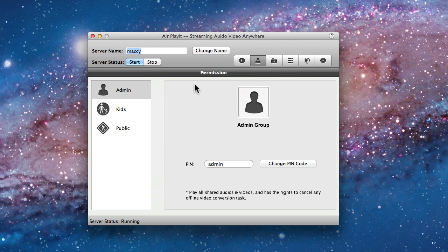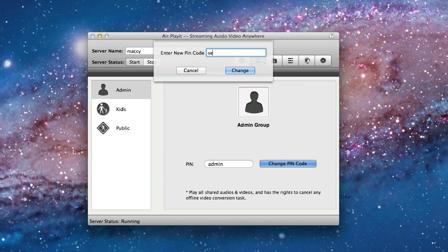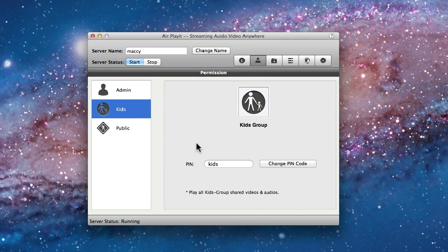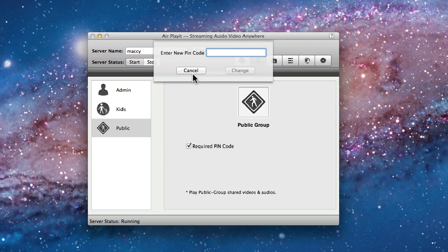On the second tab you're able to set up permissions, which can be really handy, especially if you have kids. You don't want them to see aggressive or violent movies. You can set up a group dedicated to them with their own password and then it avoids any problem. You also have a public group and you can also require the public group to fill in a password to connect to your computer.